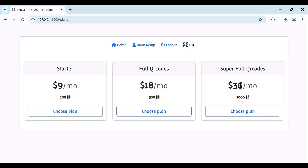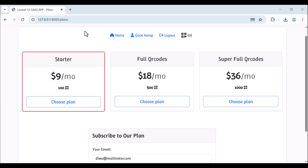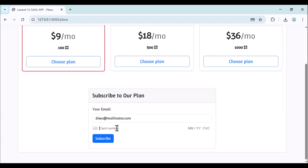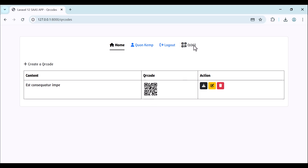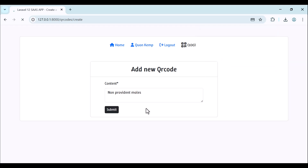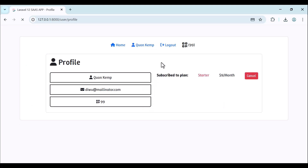We have Full QR Codes with 500 and Super Full with 1000. Each plan has a monthly subscription amount. If we choose this plan, here we have the chosen plan and the subscription form. Let's provide a test card provided by Stripe - security code, zip code - and hit Subscribe. Once the subscription is done successfully, we now have 100 QR codes and can create a new QR code again.